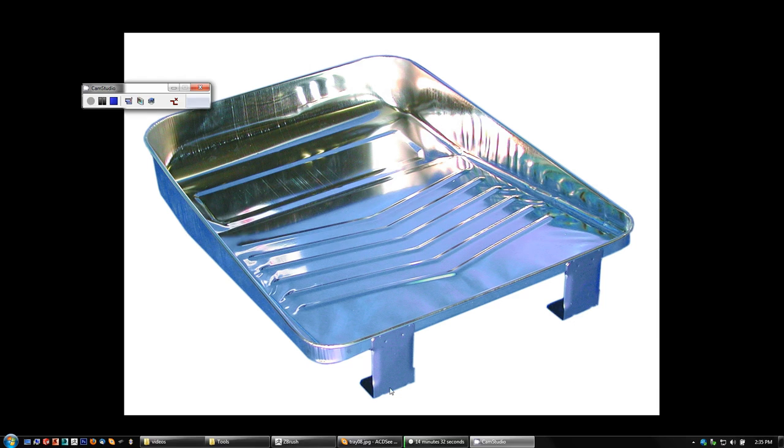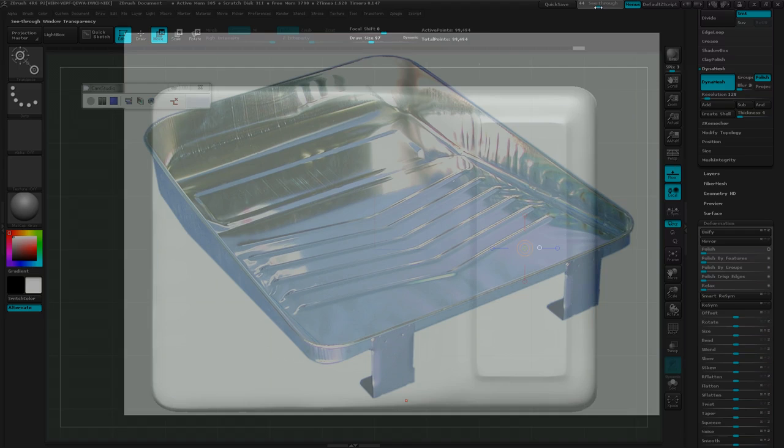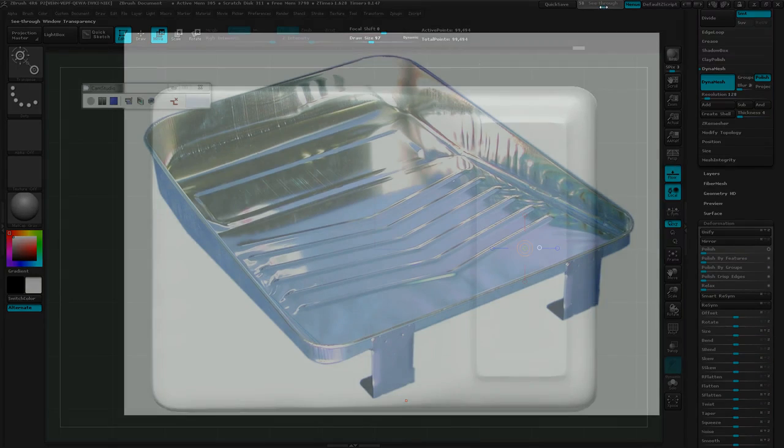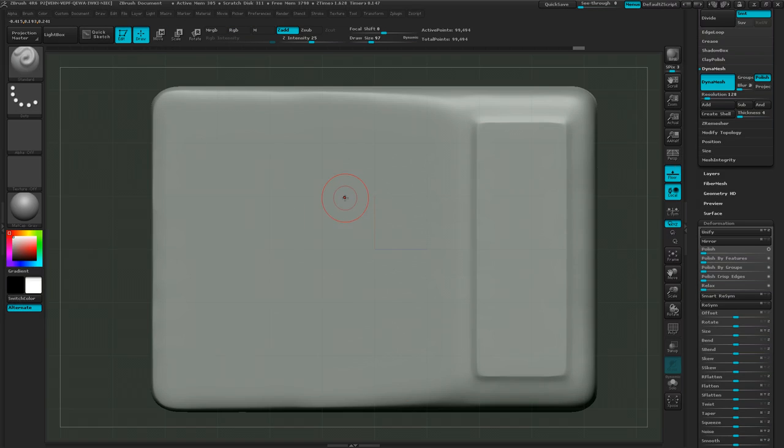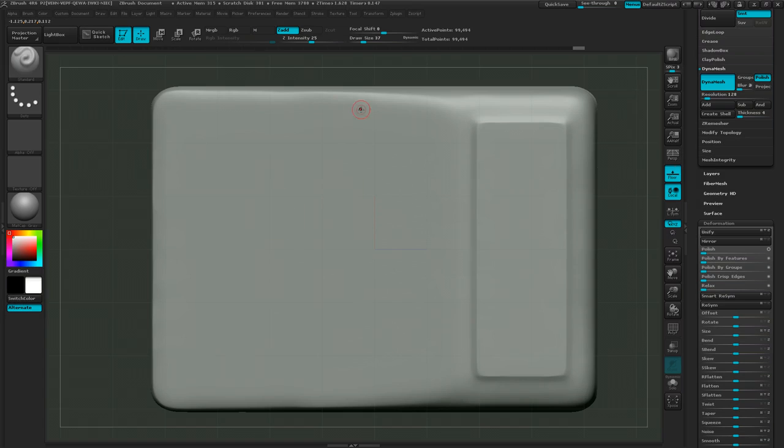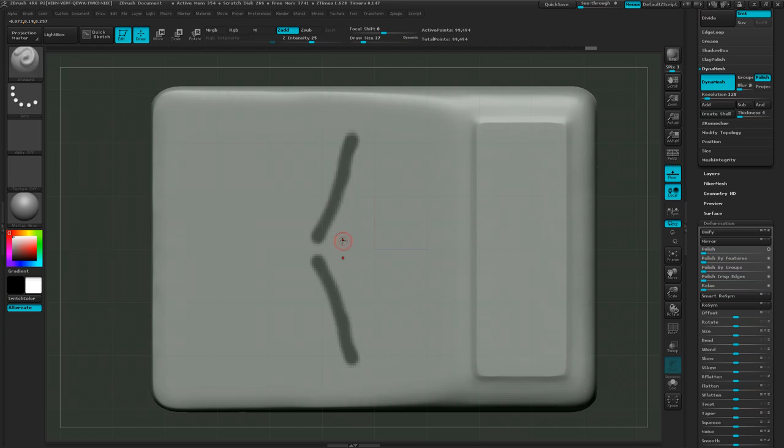So let me tab back to ZBrush here. I can use my see-through every now and then to check up on myself. To do these pieces here, I'll make my brush size quite a bit smaller, and then I'm going to hold down control because I want to do masking on these. I want to have X symmetry on so that when I do one, I get the other.